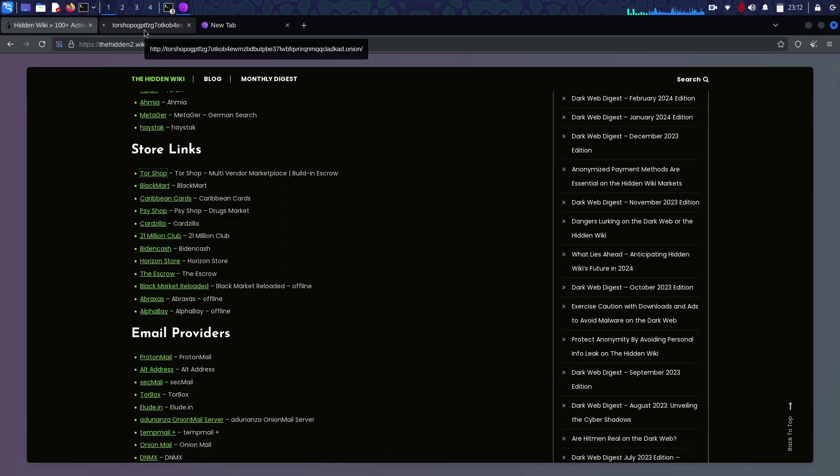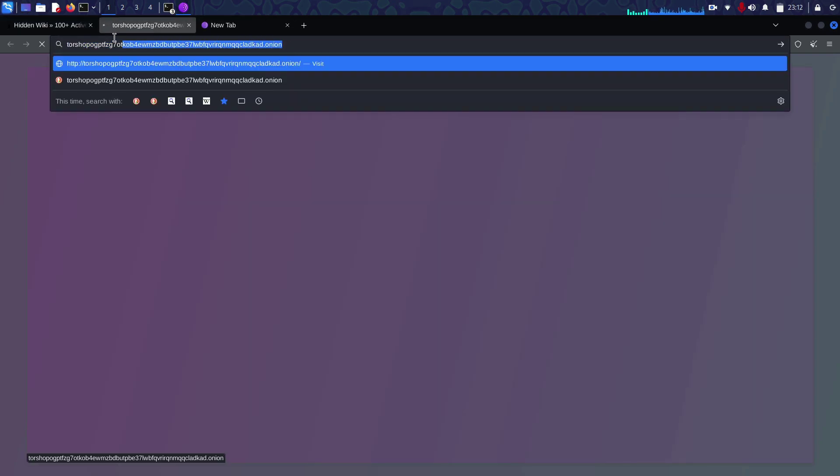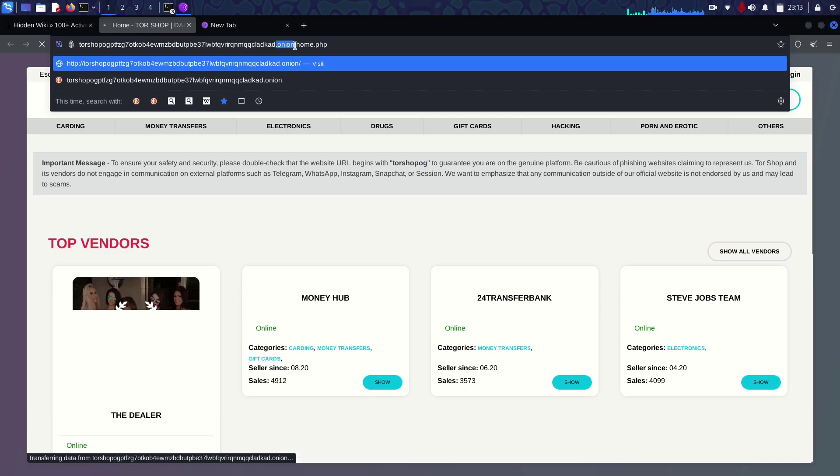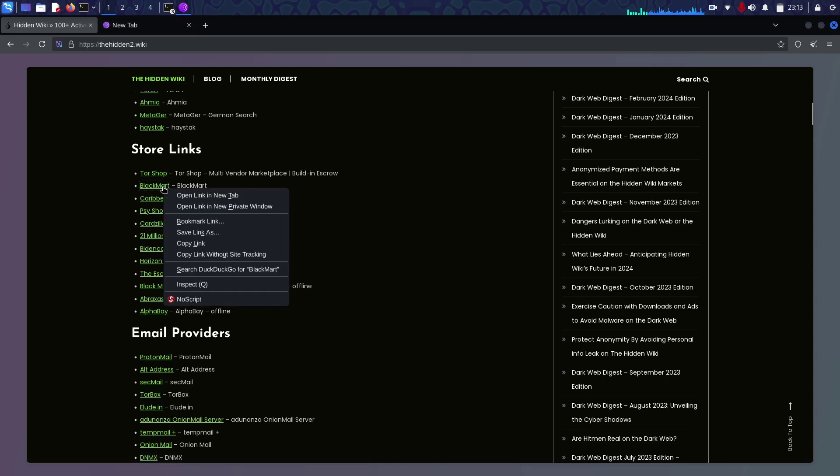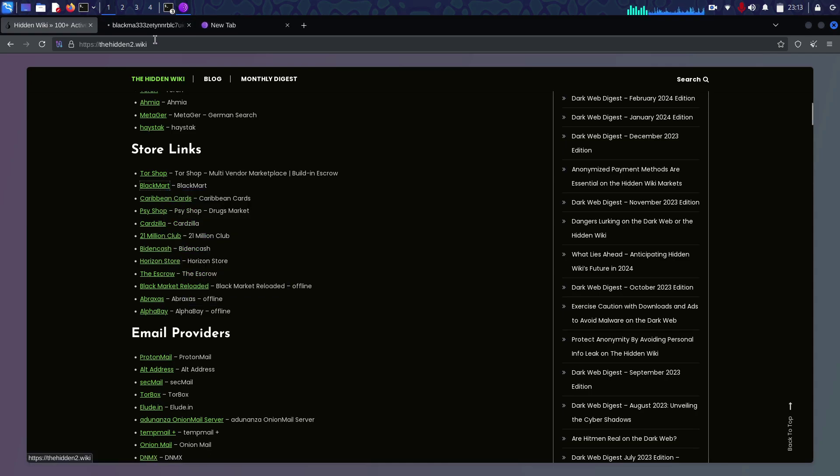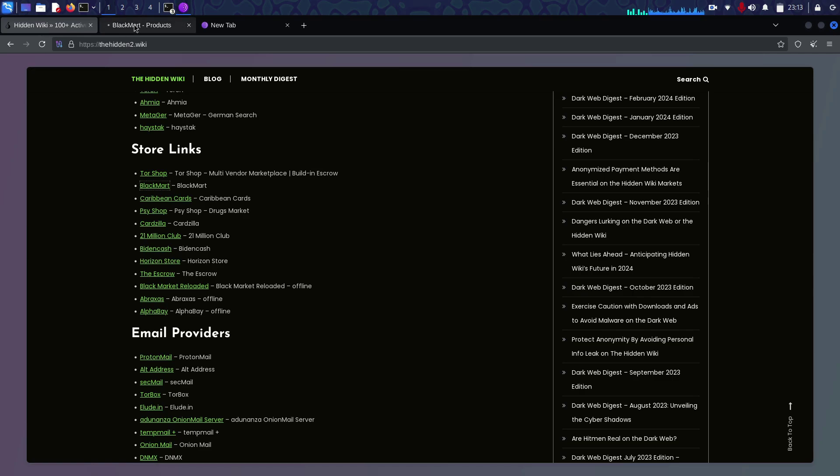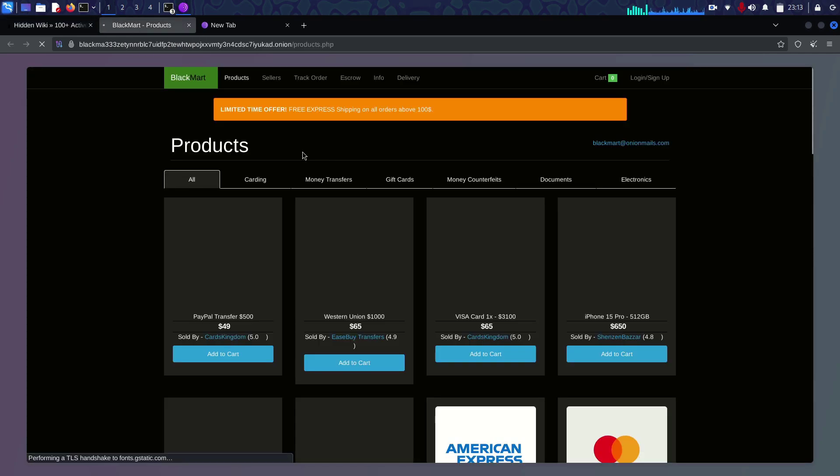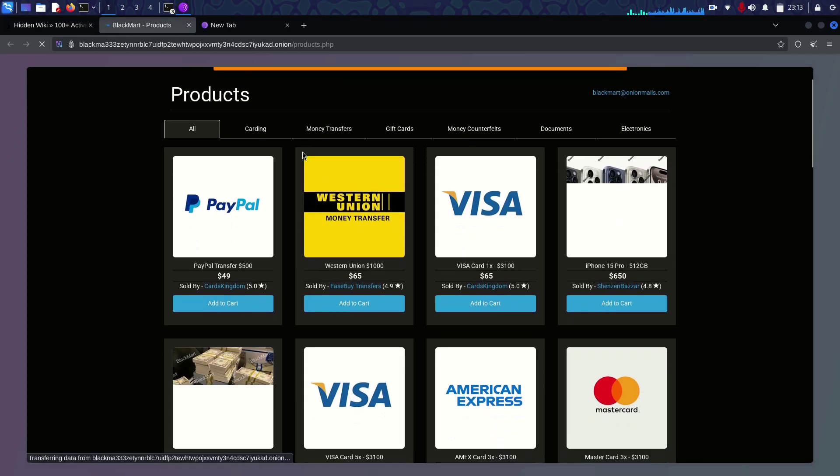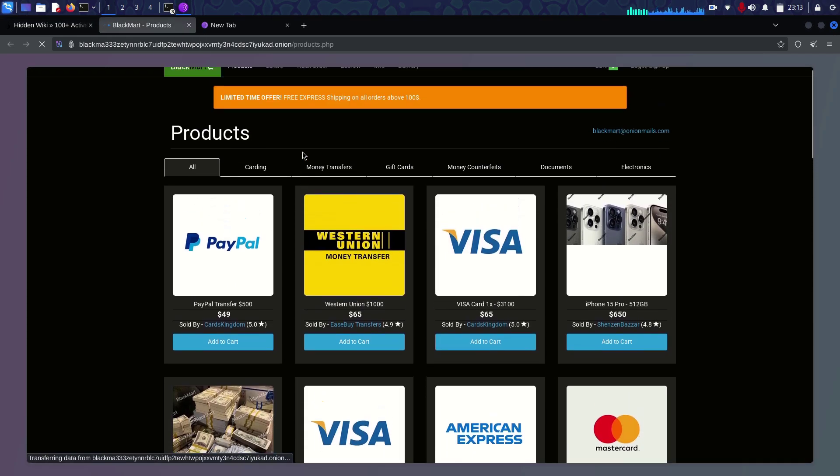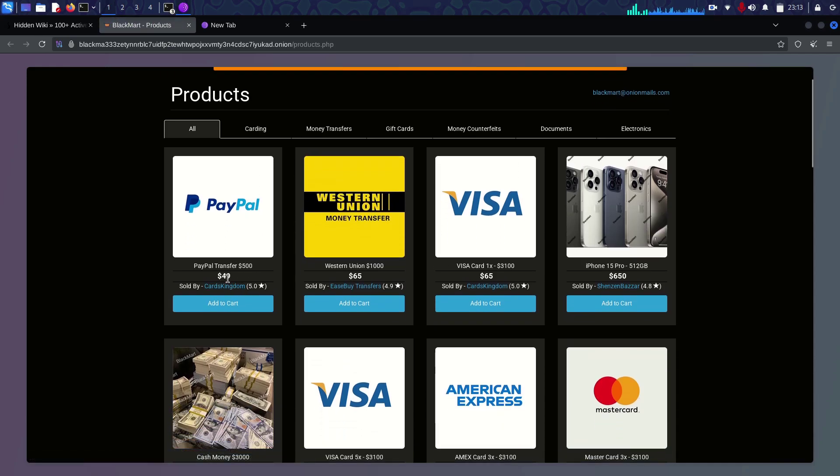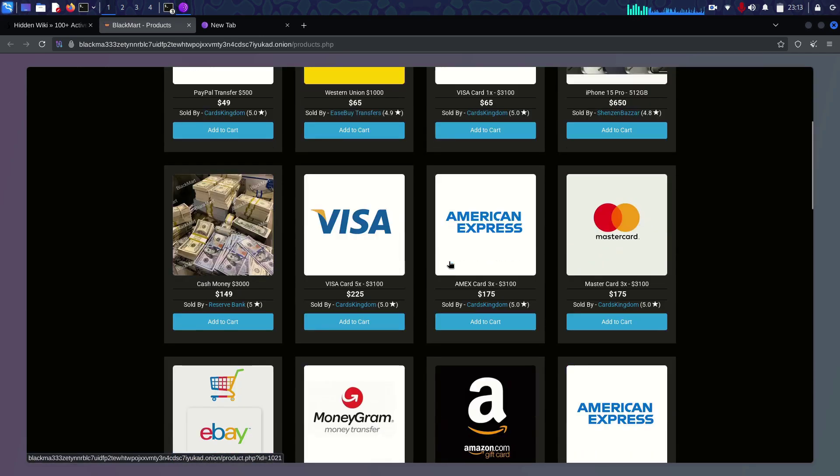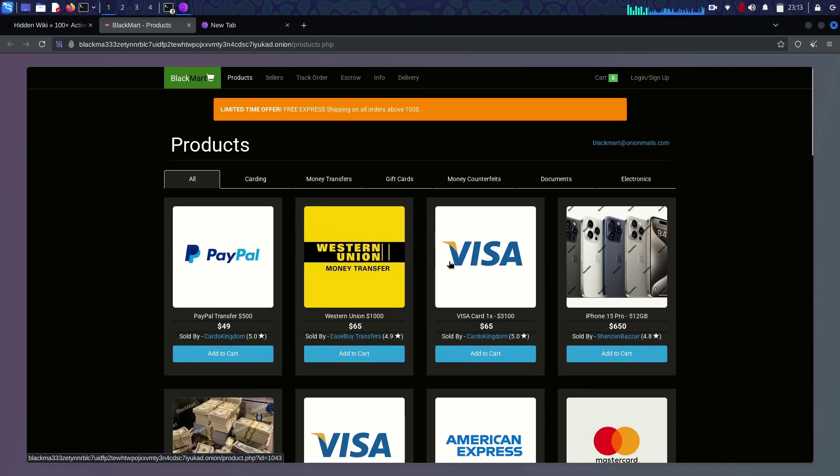There are some store links. Some of them are very illegal market shops. This is how the link looks - it always ends with dot onion, not dot com. I don't want to show you this website, there's very bad stuff displaying.